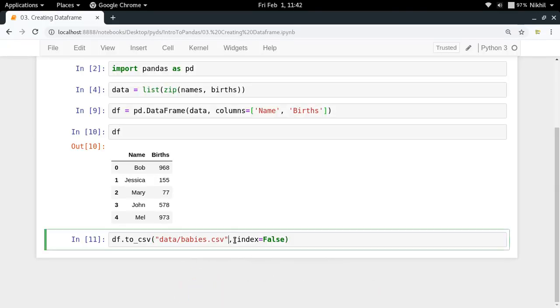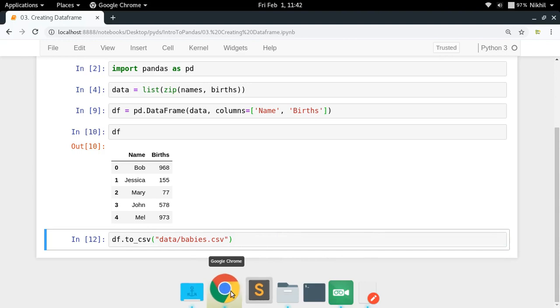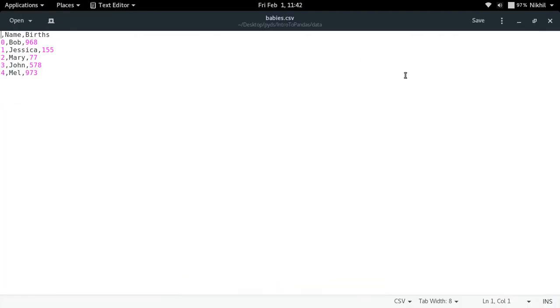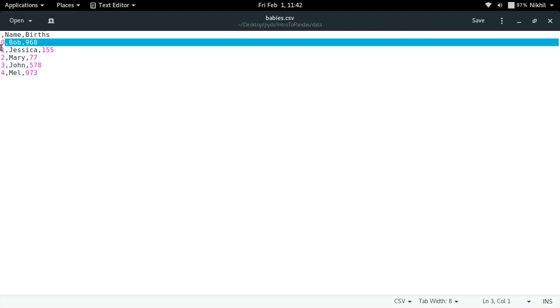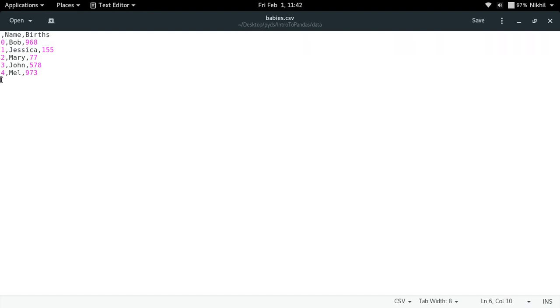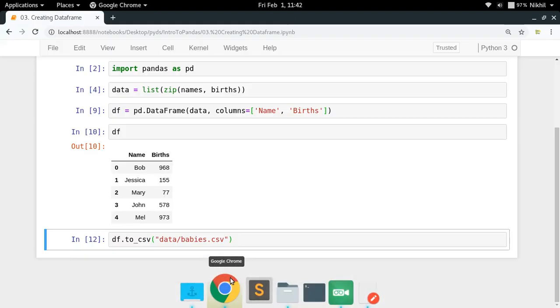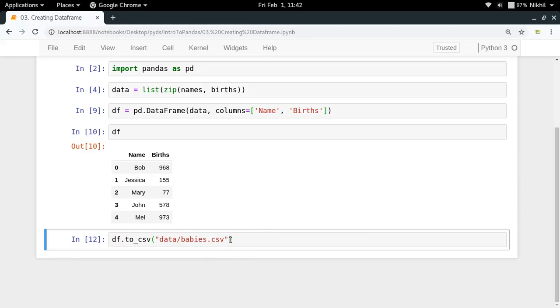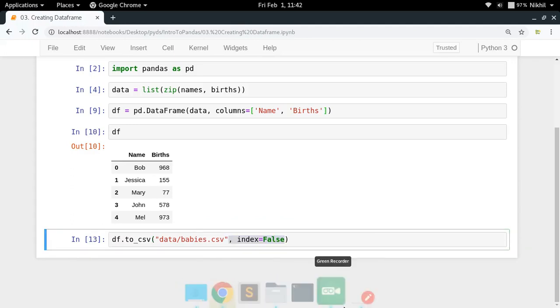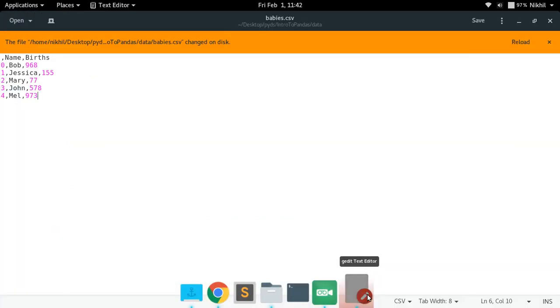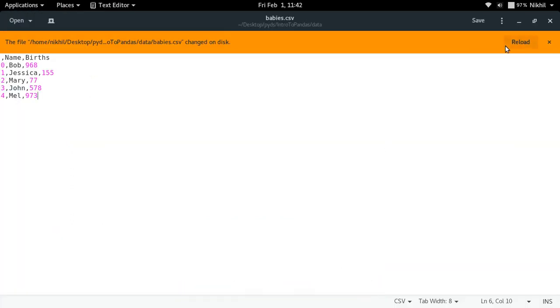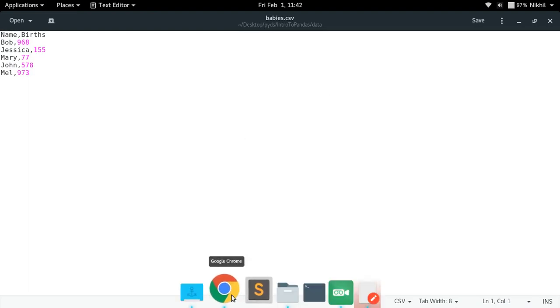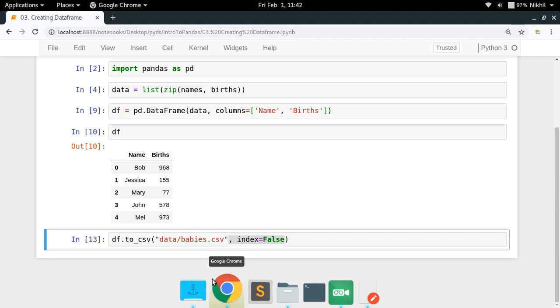If I had not done this using index equals False, let's see what would have happened. Let me reload this file. Look at that, you'll get 0, 1, 2, 3, 4, which is quite useless. To avoid that, it's good that you put index equals False, and then you get the raw data, the actual data that you need to be stored in your CSV file.